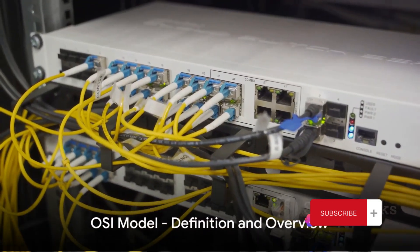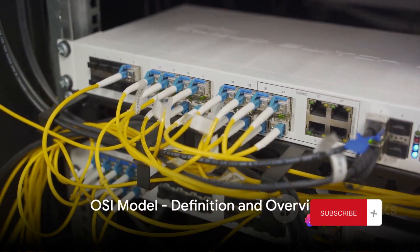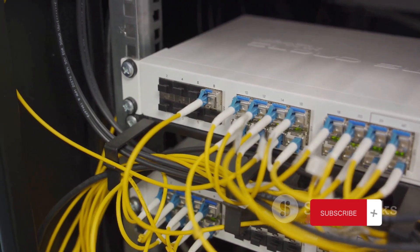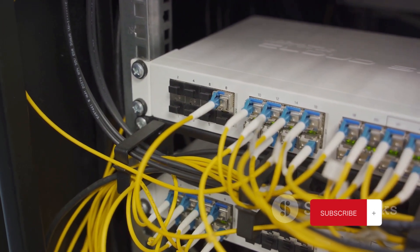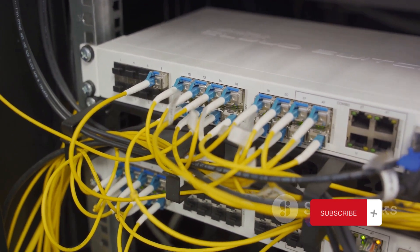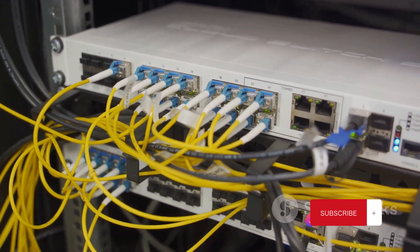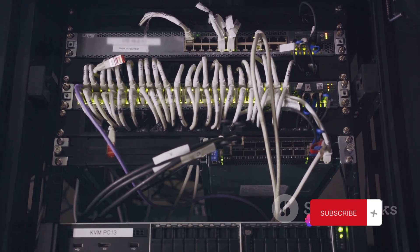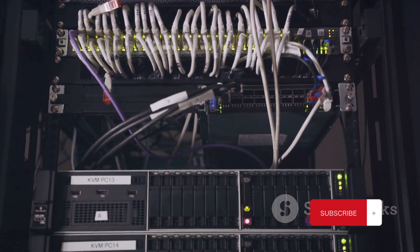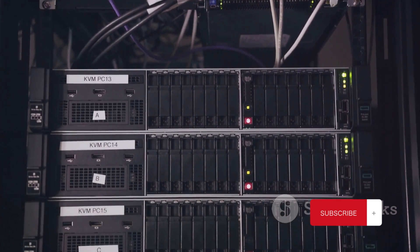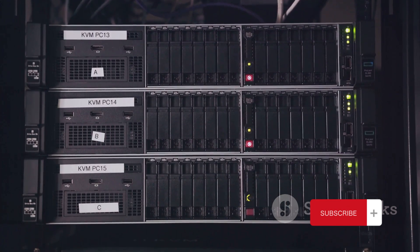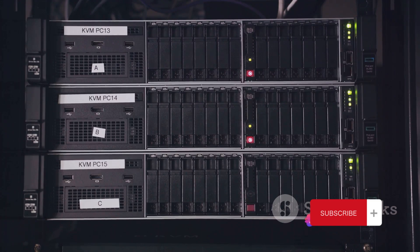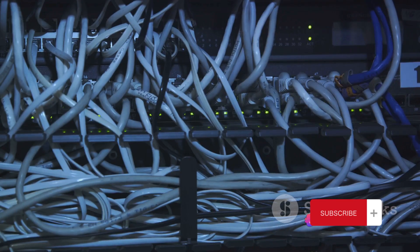First, let's talk about the OSI model, the Open Systems Interconnection Model. This model is a theoretical construct, a guideline if you will, that's used to understand and describe how different network protocols interact and work together to provide network services. Picture the OSI model as a seven-story building. Each floor represents a layer of the model, each with its own unique set of responsibilities and tasks.